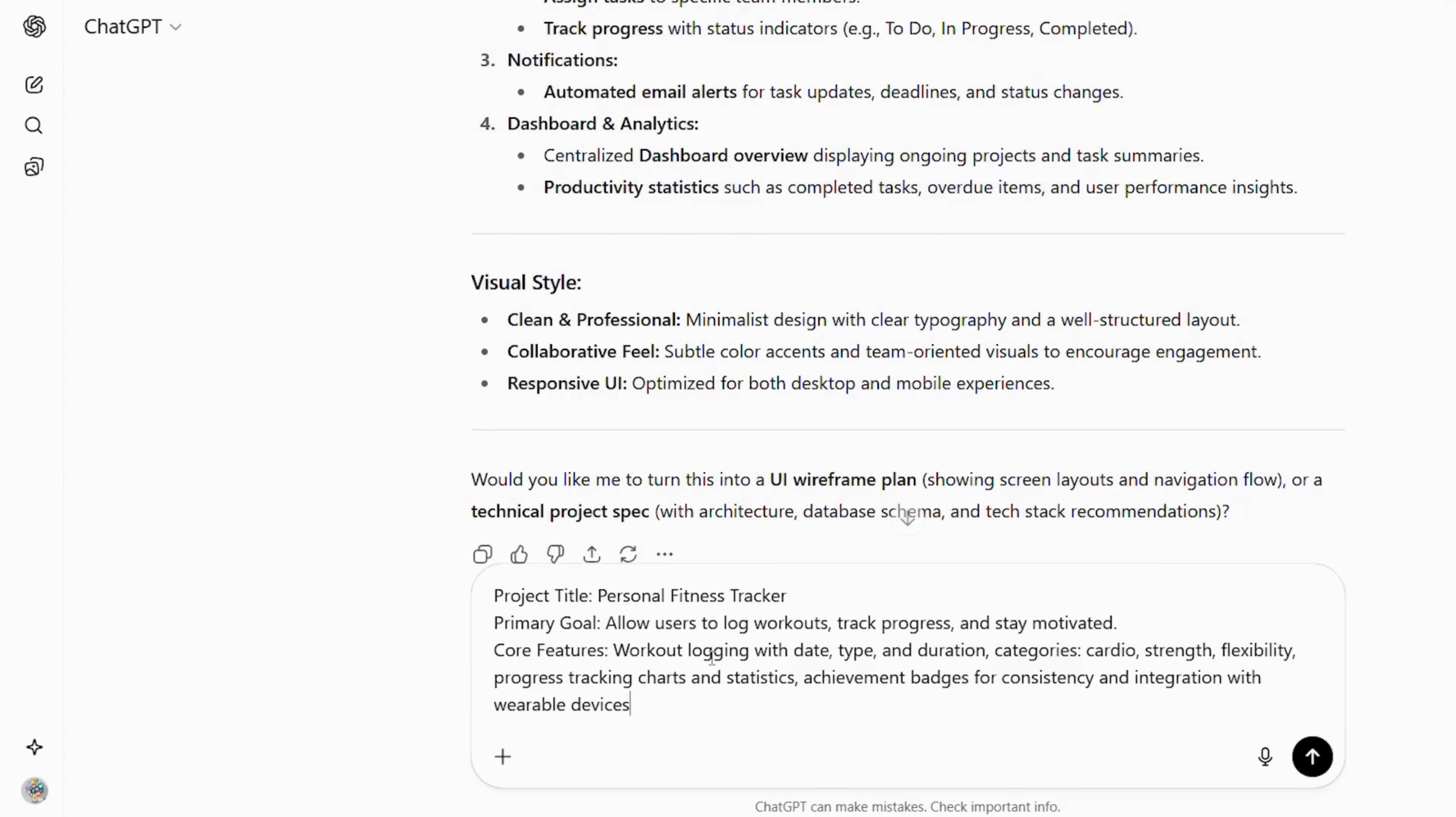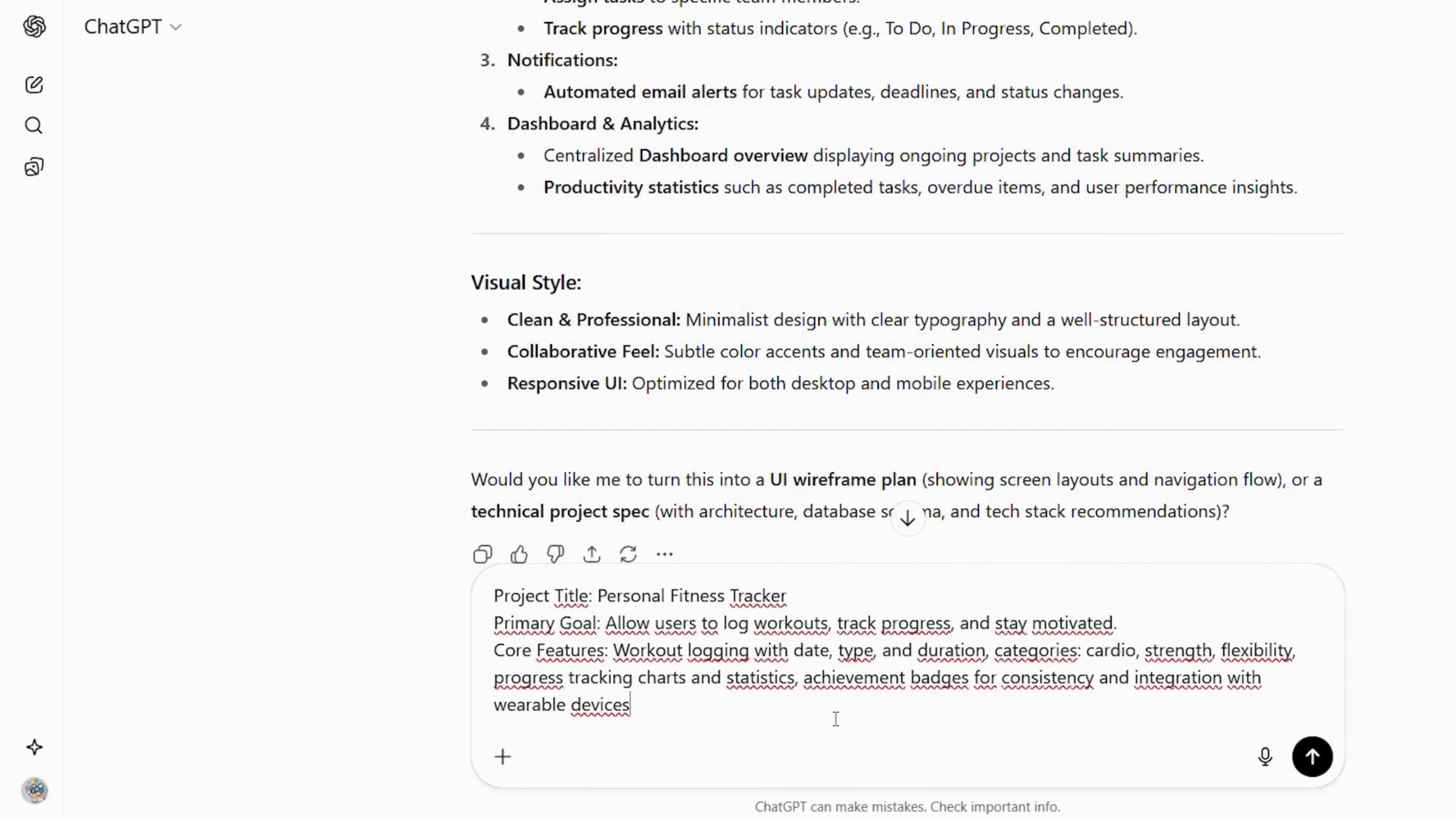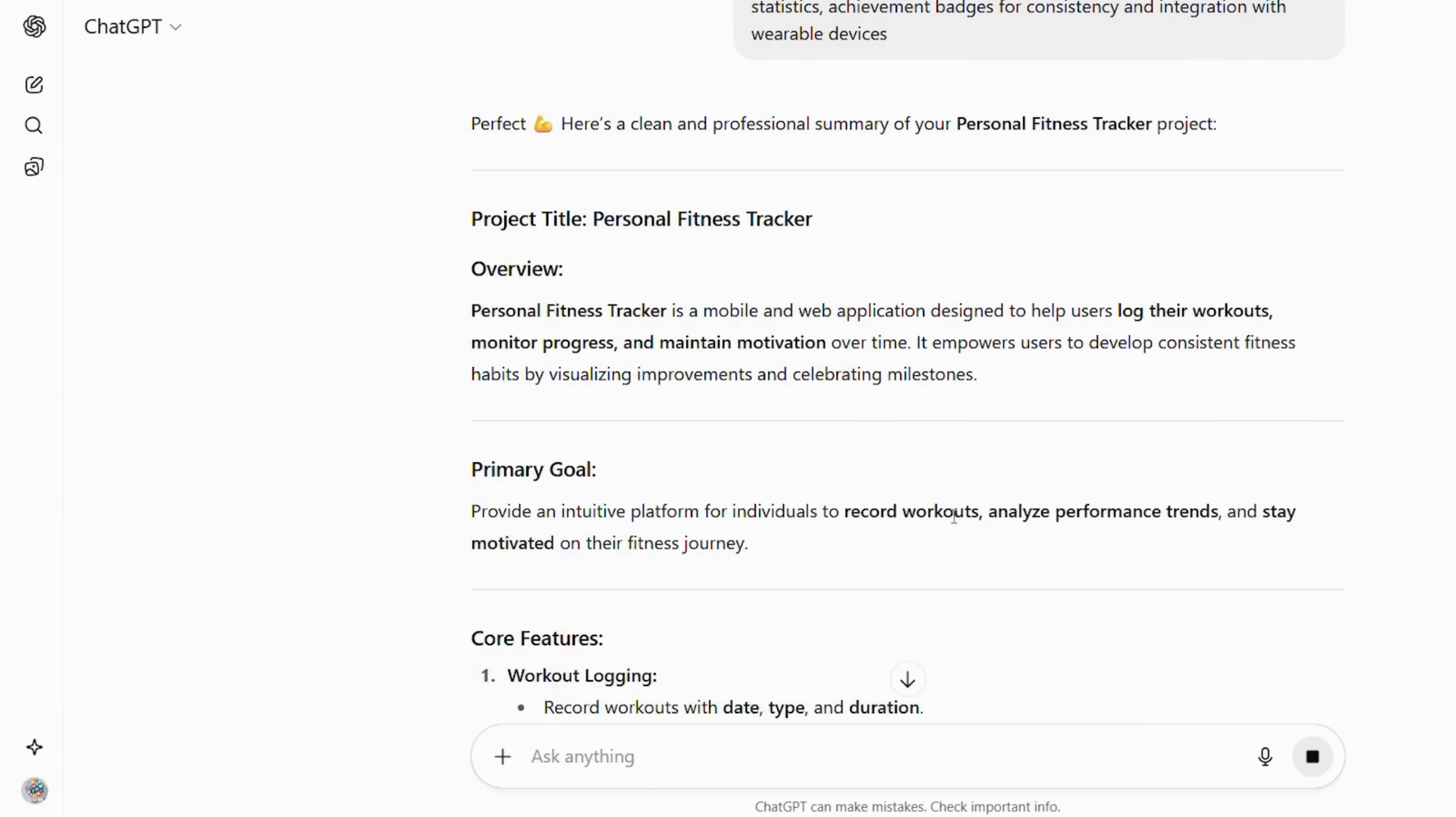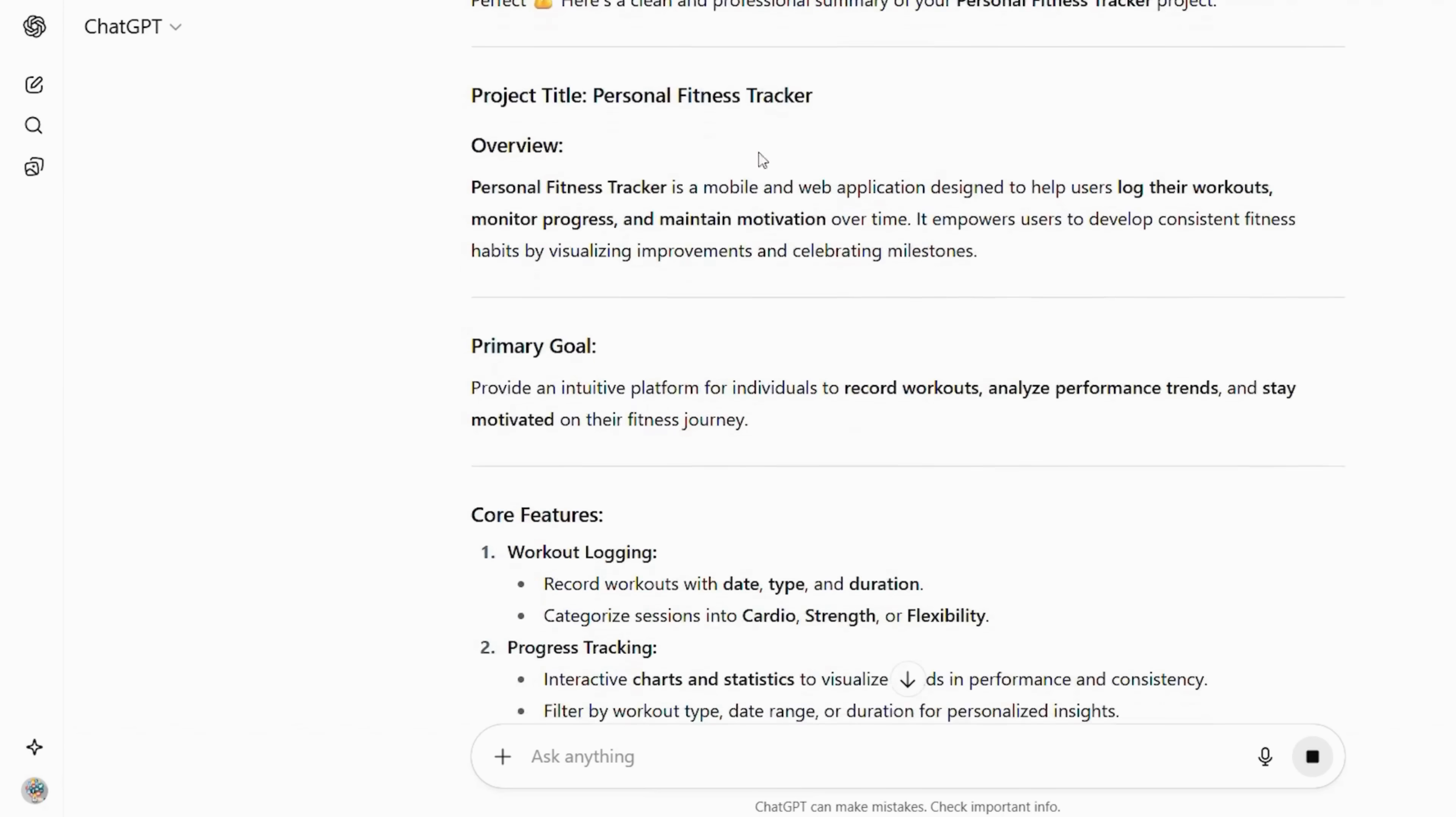Project title, personal fitness tracker. Primary goal, allow users to log workouts, track progress, and stay motivated. Core features: workout logging with date, type, and duration. Categories: cardio, strength, flexibility, progress tracking charts and statistics. Achievement badges for consistency and integration with wearable devices. Visual style, modern and energetic, with clear data visuals.